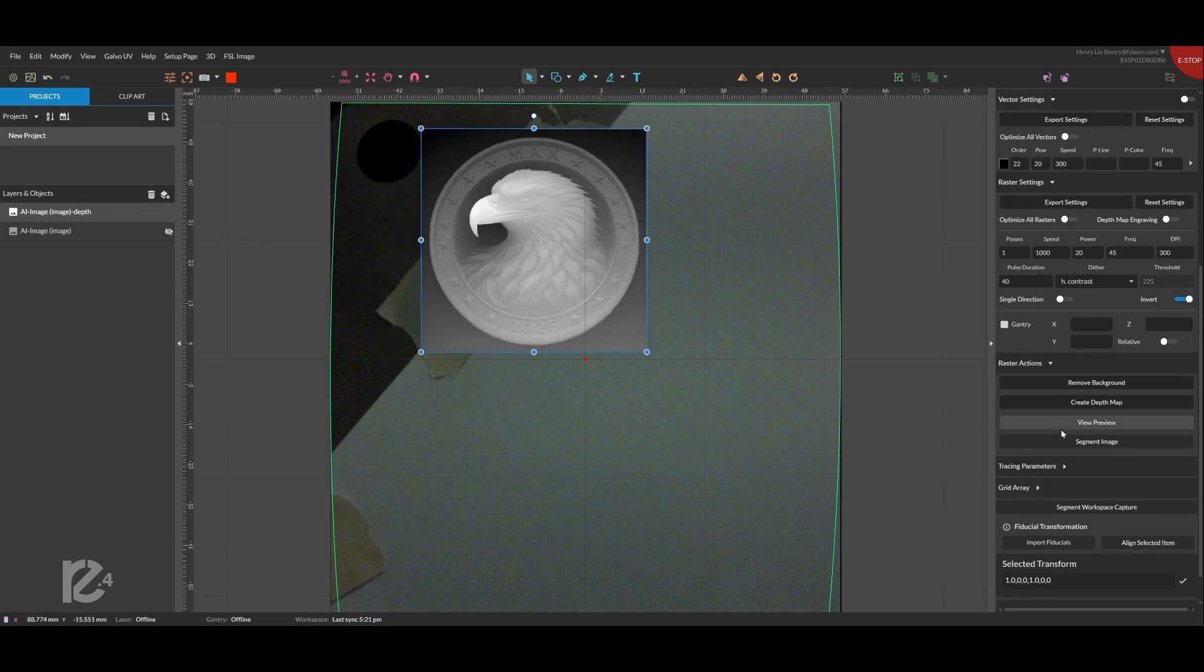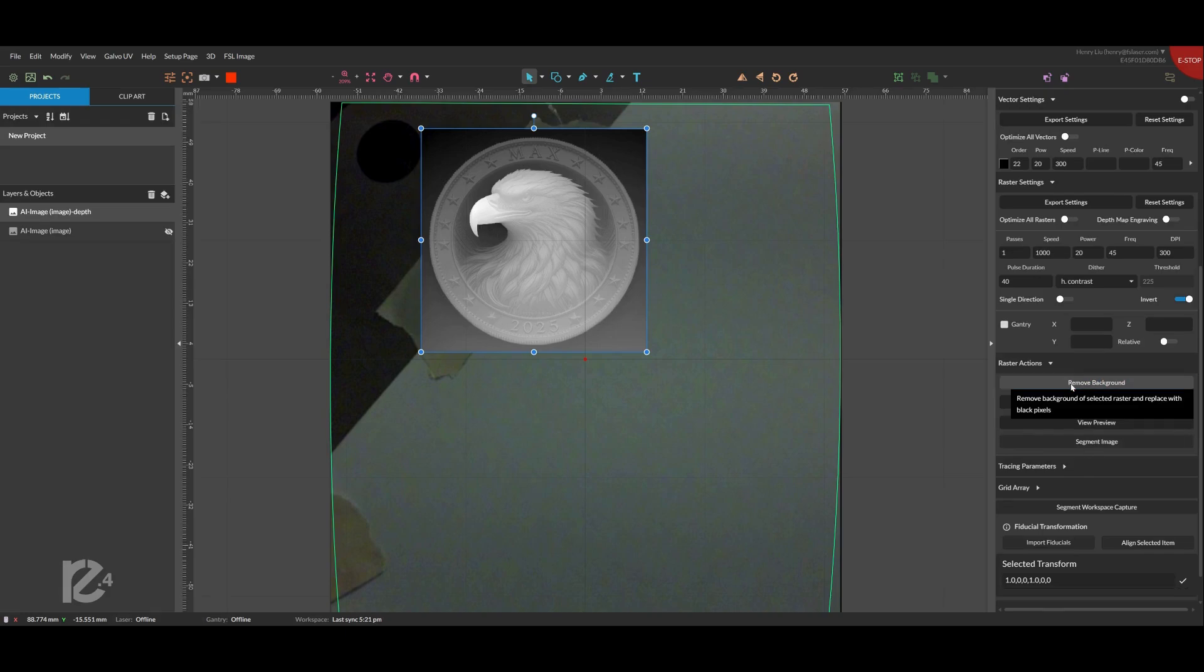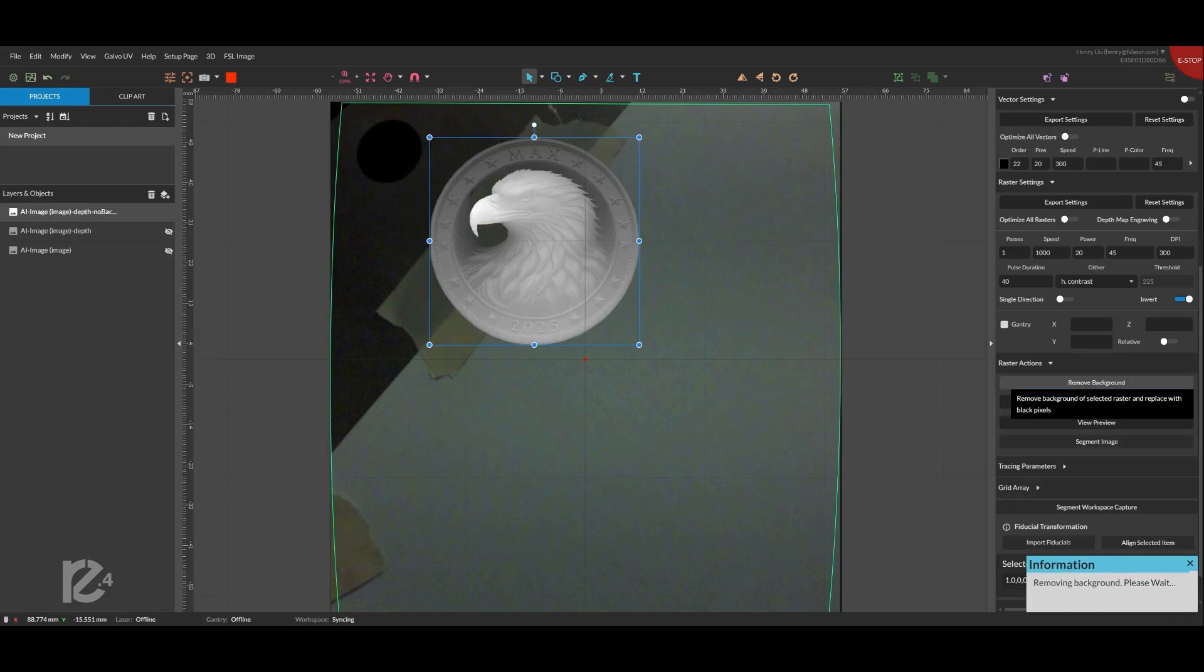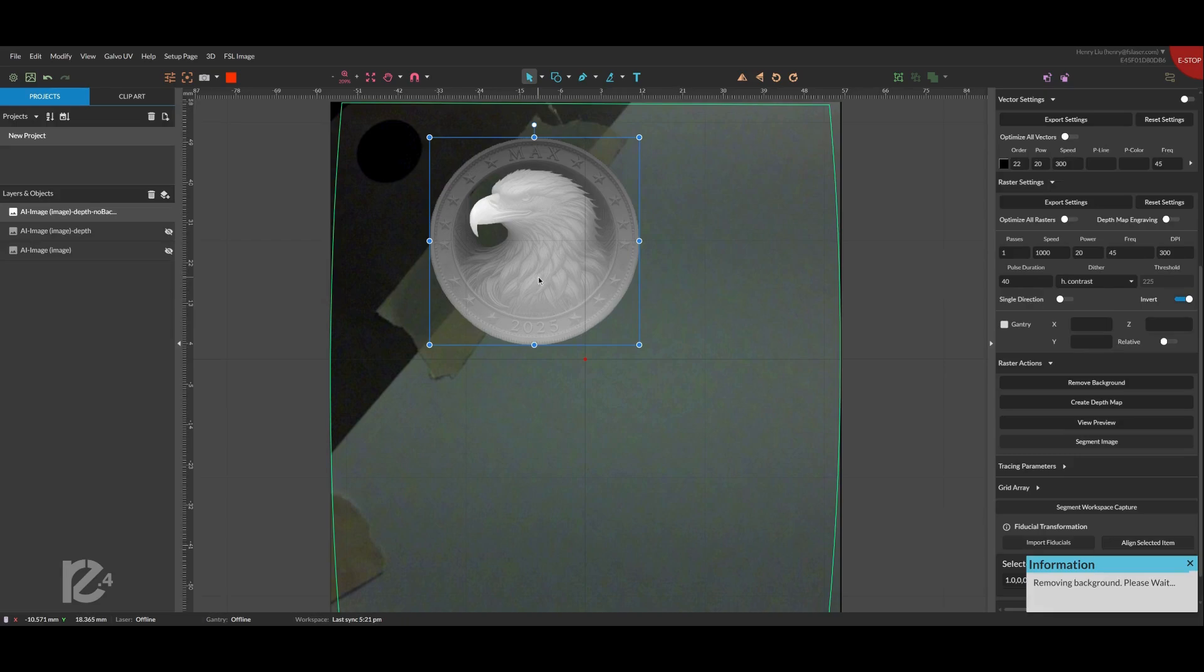Next we will press Remove Background to get rid of the background to isolate the coin. We right-click View 3D image to see a preview of what we will engrave.